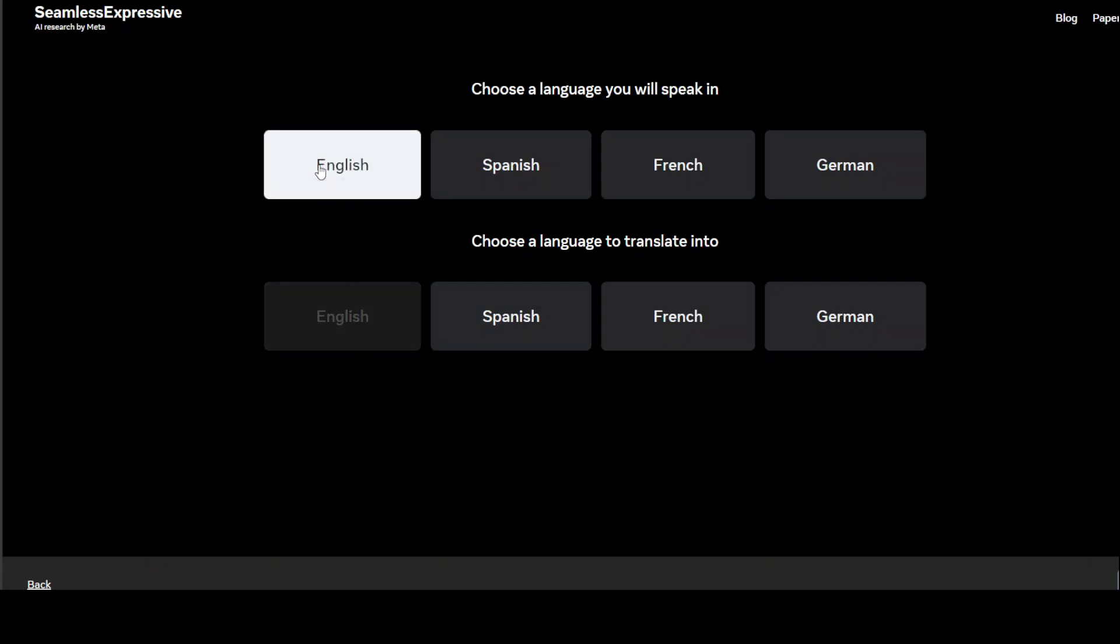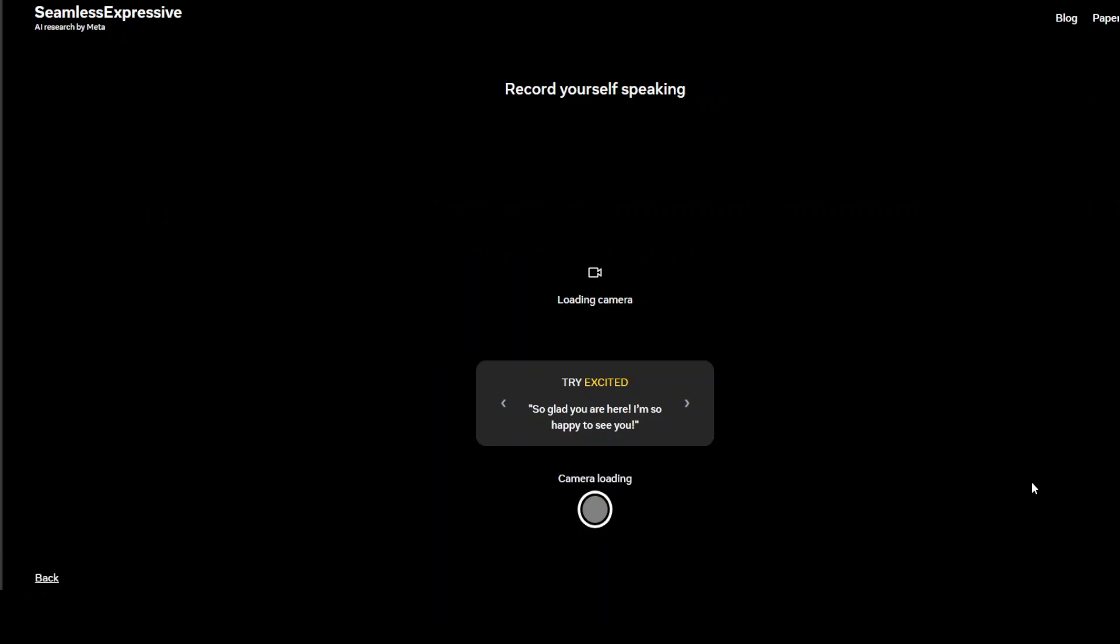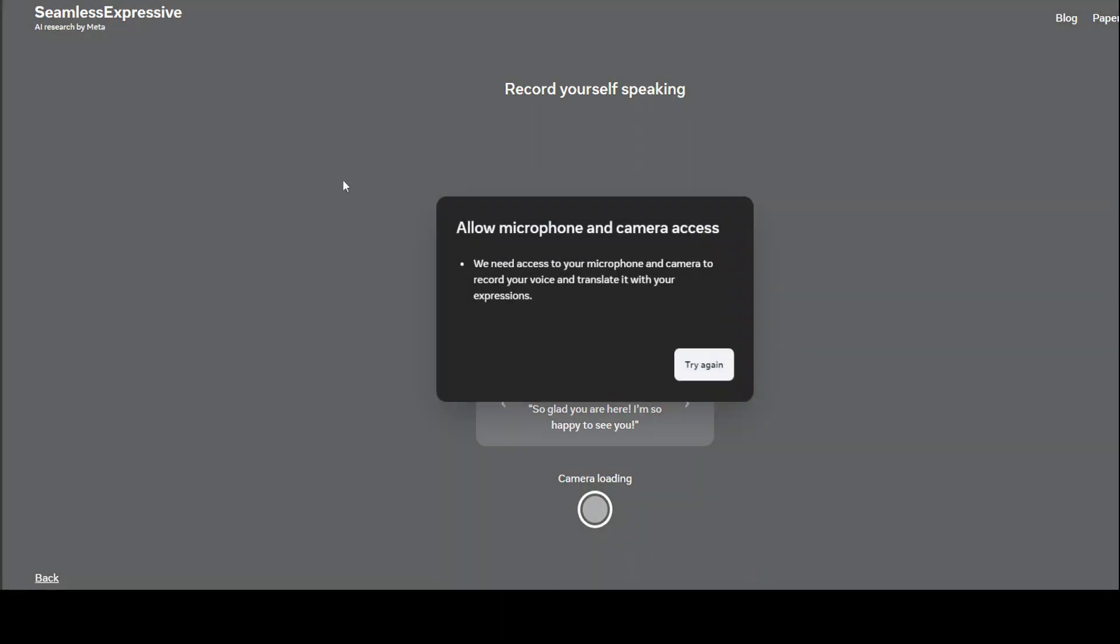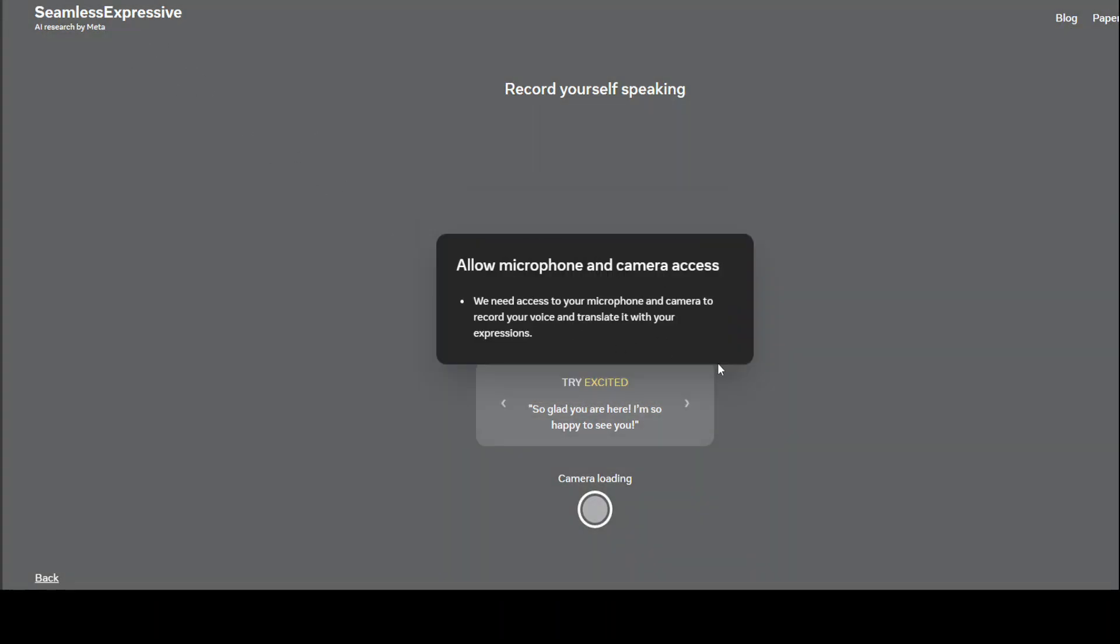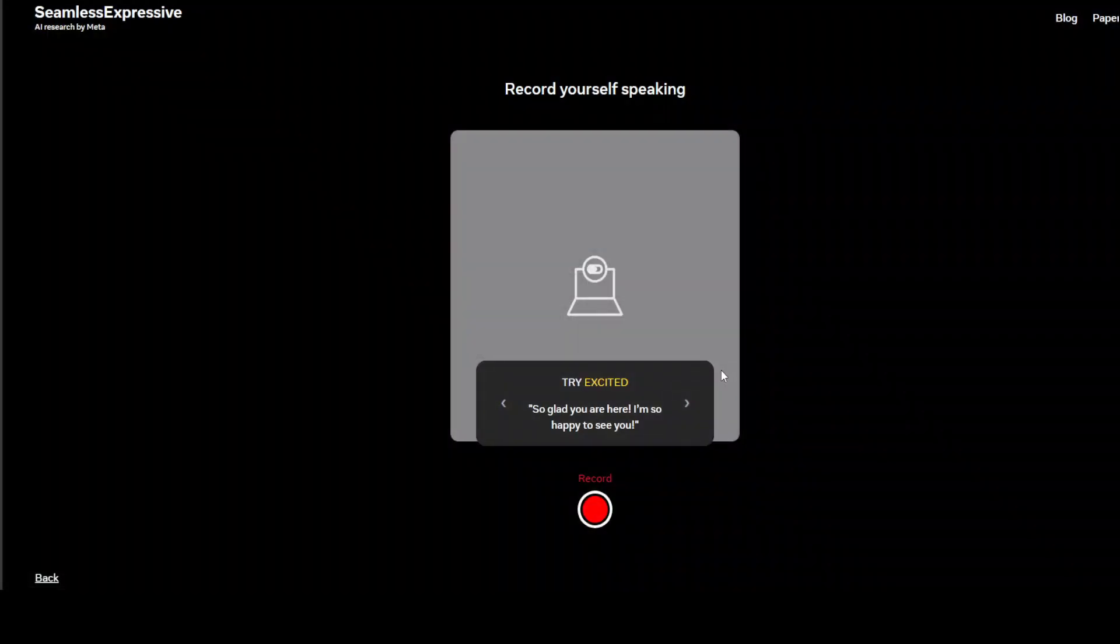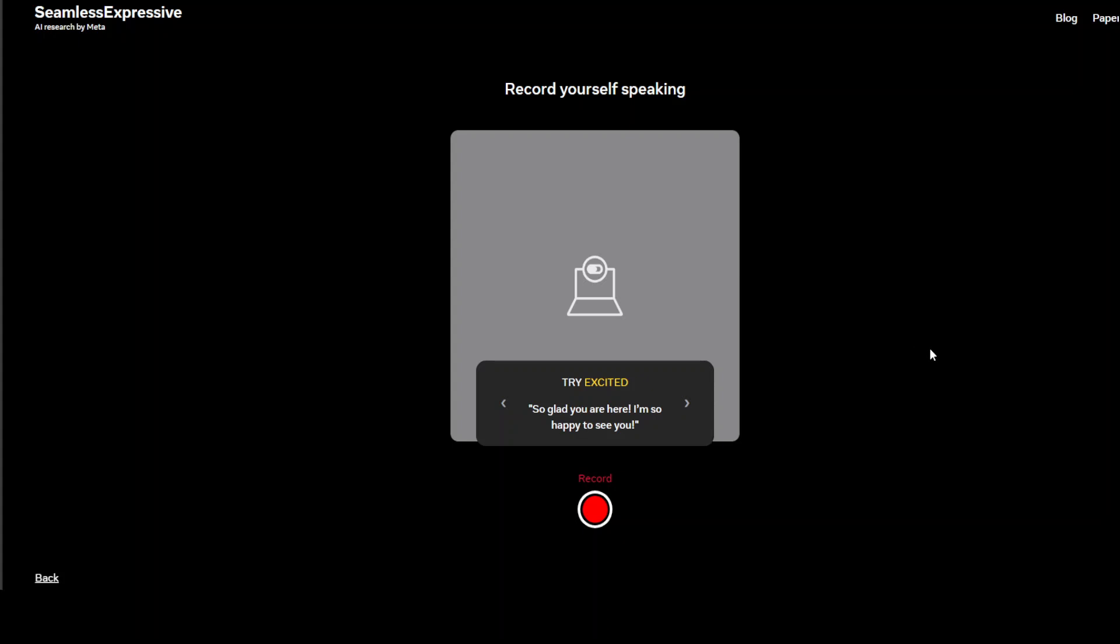I'm going to speak in English and target language, let me go with Spanish. Then click next here on the bottom right. You need to allow your microphone. And then I will speak something. So glad you are here. I'm so happy to see you. I'm really looking forward to meeting you next time.